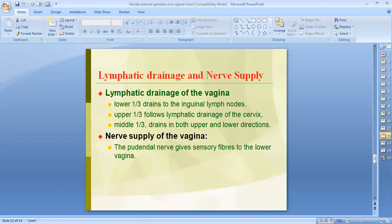The lymphatic drainage of the vagina: the upper one-third follows the lymphatic drainage of the cervix and drains into the external iliac lymph nodes; the middle third drains into the internal iliac nodes; while the lower one-third drains into the inguinal lymph nodes. The nerve supply of the vagina is mainly the pudendal nerve, which provides sensory fibers to the lower vagina.